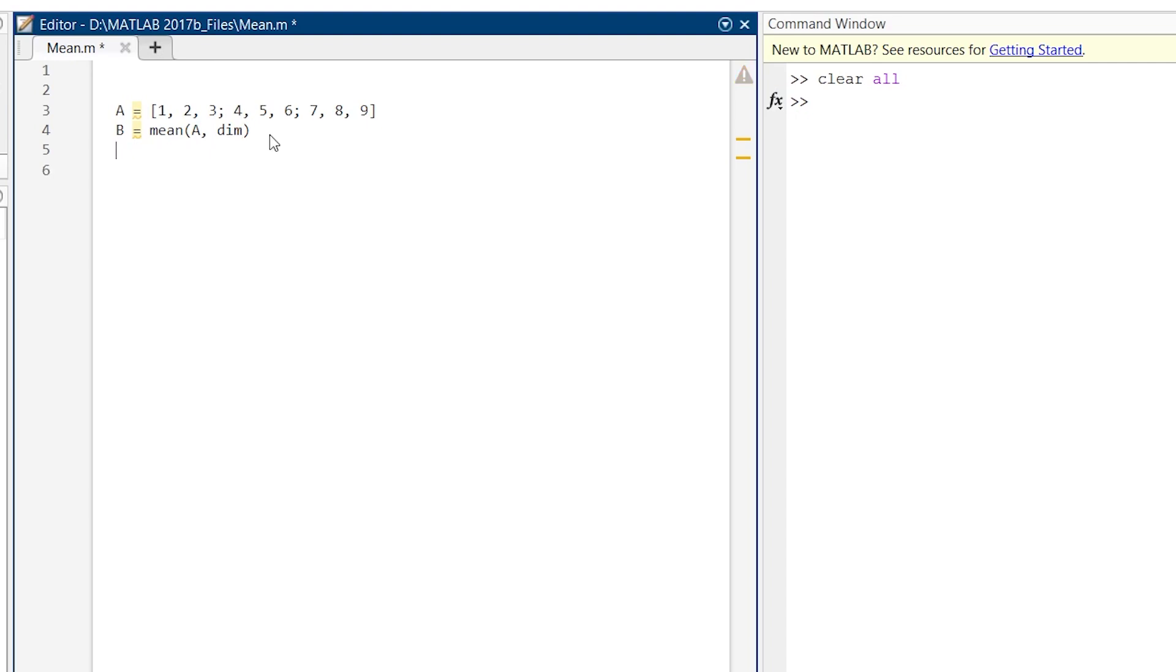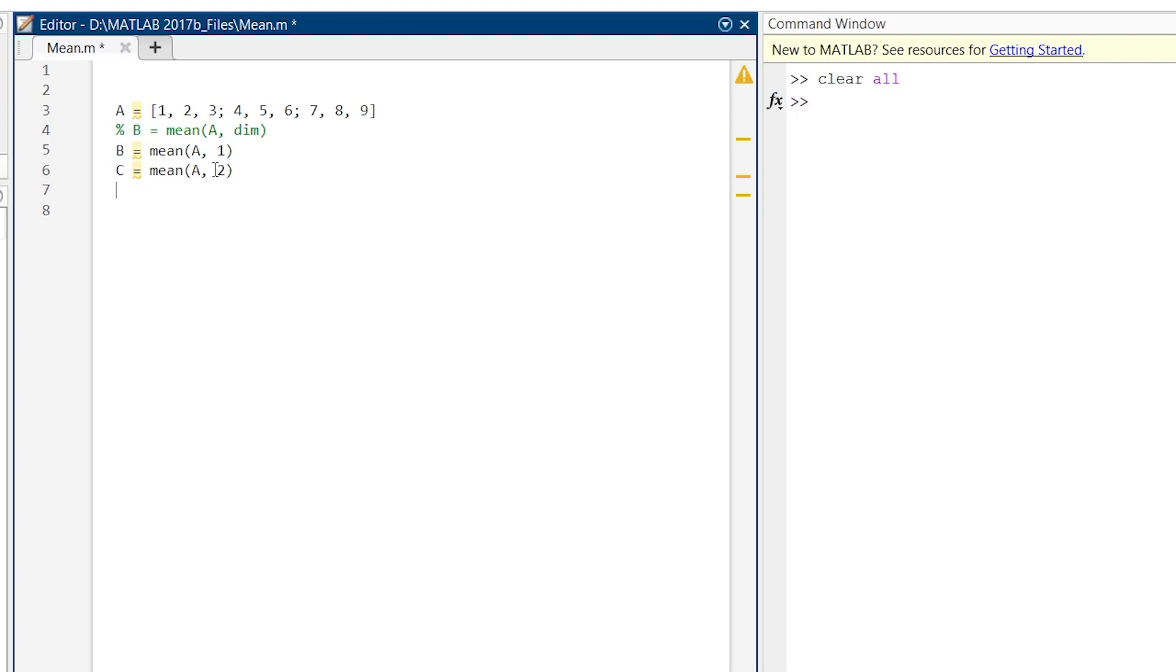Let's say we write it this way and make it a comment. Here, B and C both find the mean of A, but in one the dimension is one and in another the dimension is two. Dimension one computes the mean of each column, and dimension two computes the mean of each row.